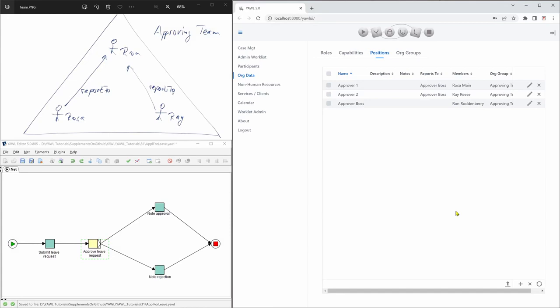And in the next video, I'll show you how we will actually delegate work items using this team structure.